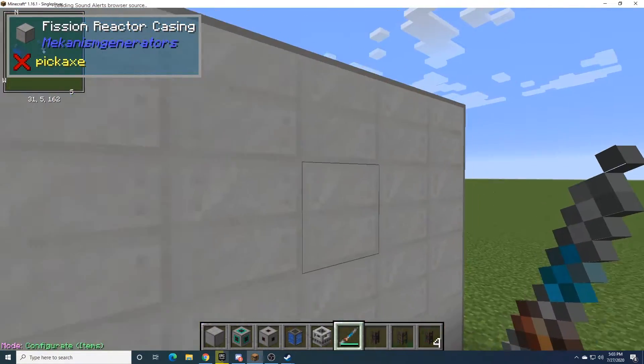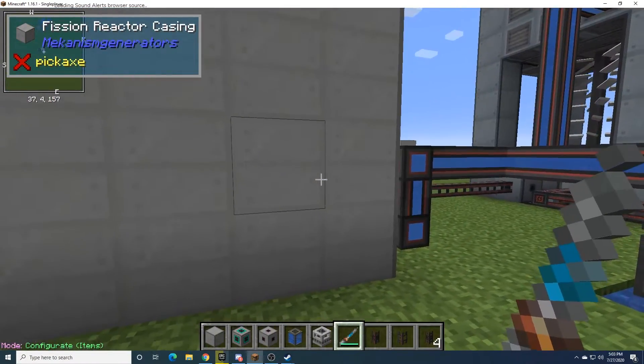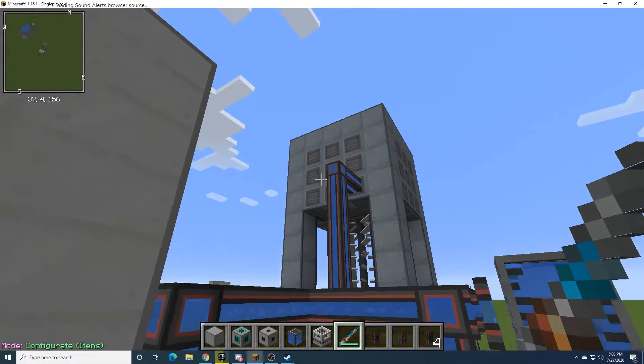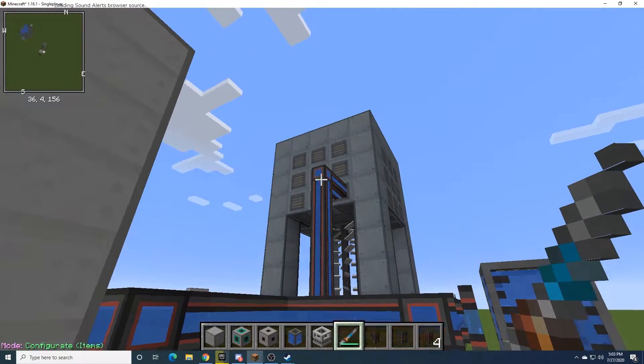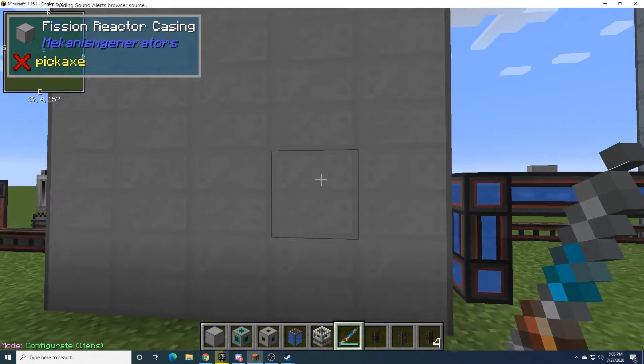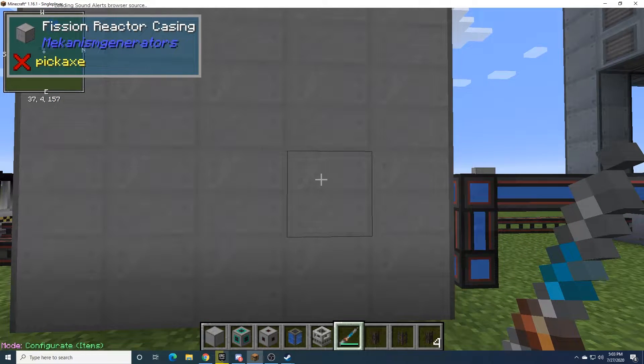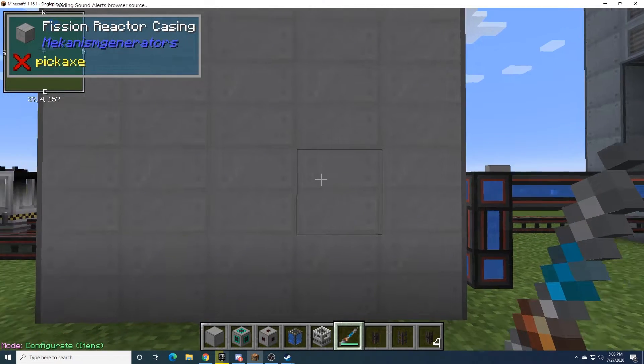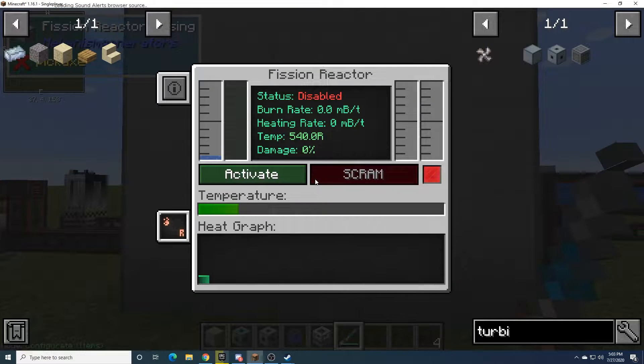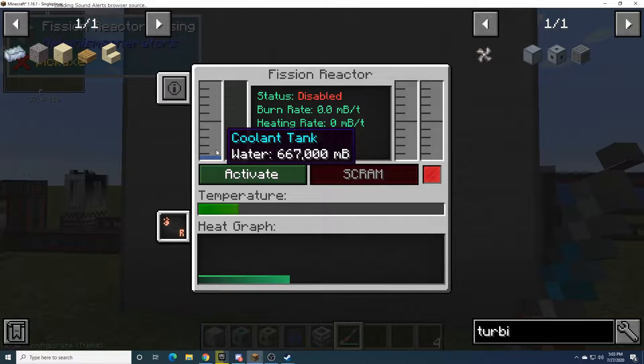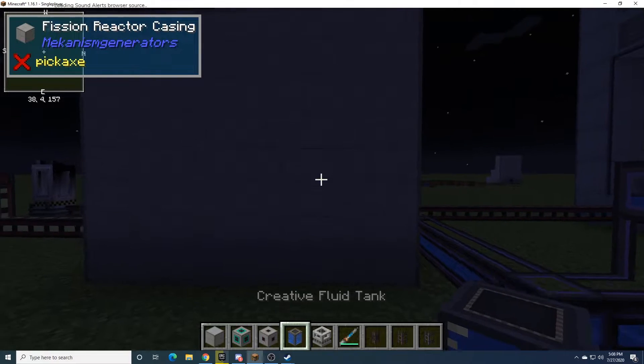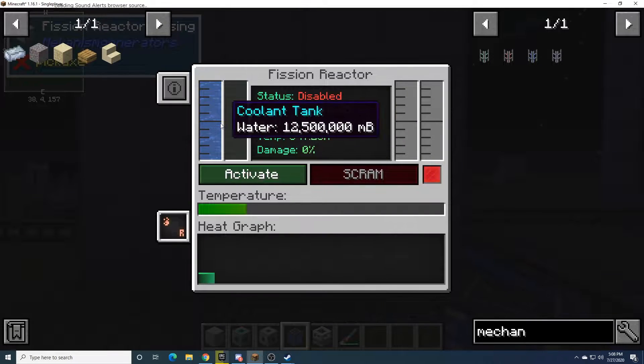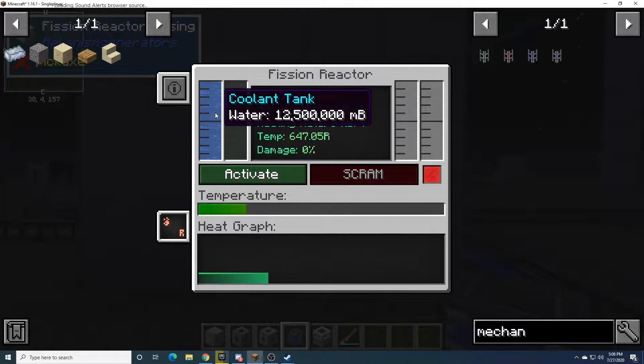Because it will immediately start boiling the water off, and if this doesn't have enough time to actually fill it back up again, then it'll just get rid of all its water and explode. Which isn't good. So I'm going to let that fill up totally before I continue this. The reactor is fully filled with water at the moment.